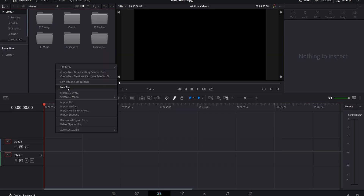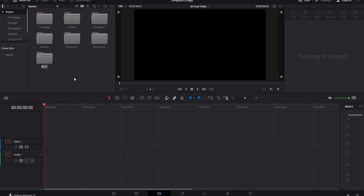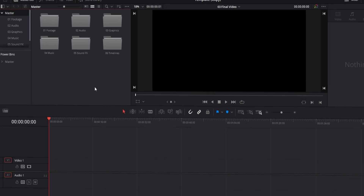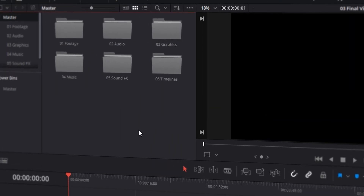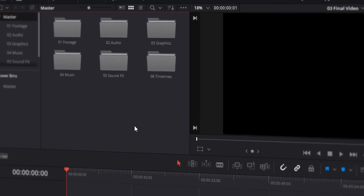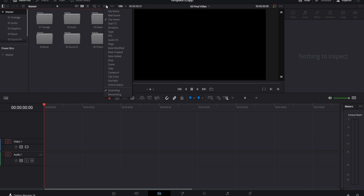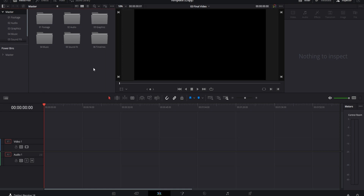When you're done with the settings, go ahead and start creating bins in the master section of your media pool. These are the ones I have set up — pretty self-explanatory. You can make this as simple or as complicated as you want with more or fewer bins. I've also added numbers from 1 to 6 for these, because that way they're all in order when I sort them by name.